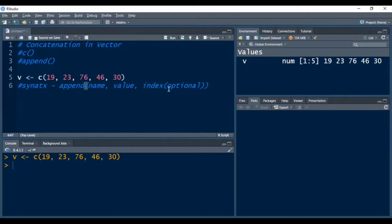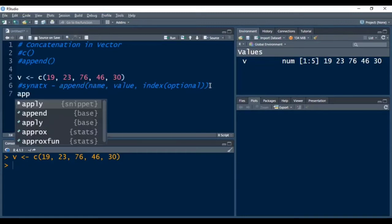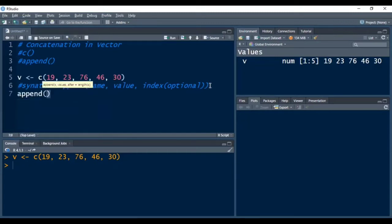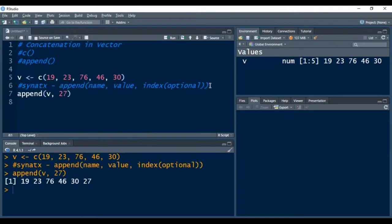The position or index is optional — the append function can work with just the name of the object and the element or value we want to add. For example, in vector v I want to add element 27. After pressing Ctrl+Enter, you can see that 27 has been added at the end of this vector.